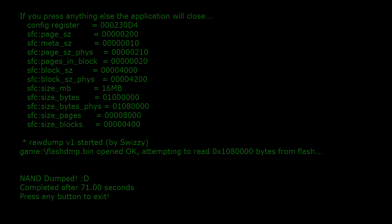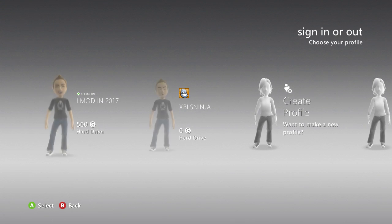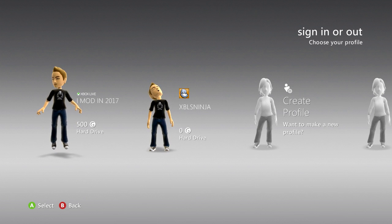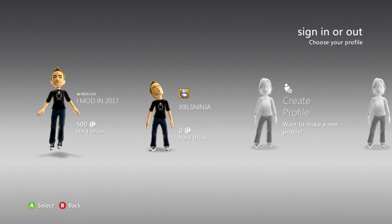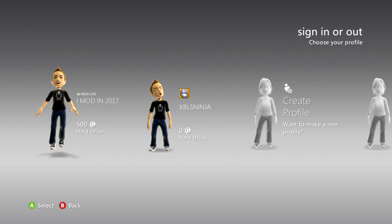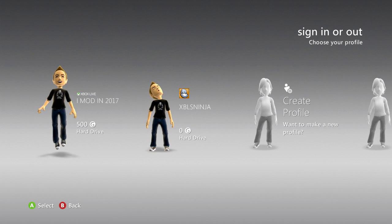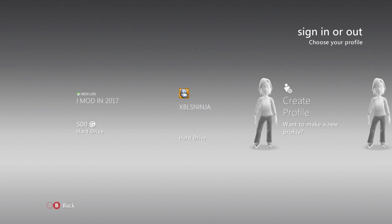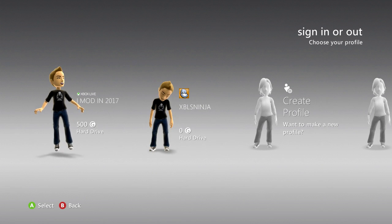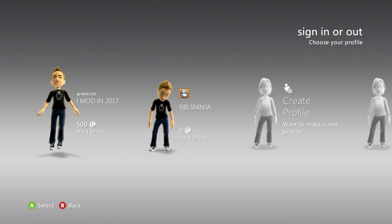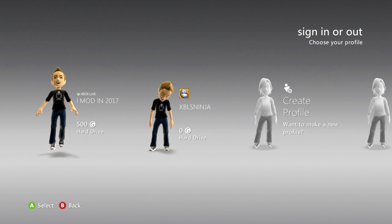All right, now when the NAND is dumped, you want to press any sort of button that you have. On your controller, just press A. When it goes back to the dashboard, unplug your USB device from your console and plug it into your computer. From there, I'm going to show you guys what to do on the computer.